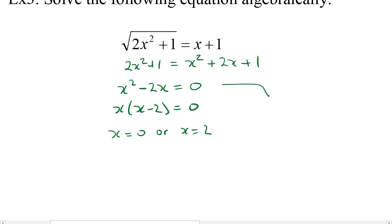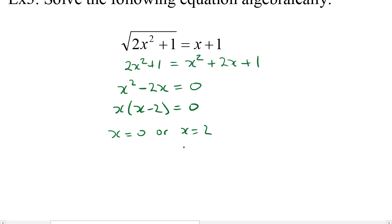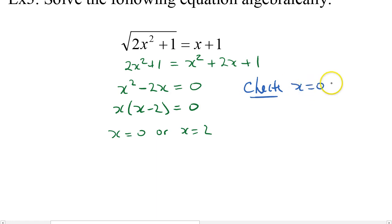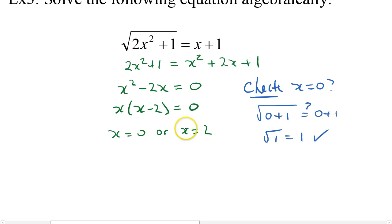I don't want to divide both sides by x because of the division by zero error — one of my answers would disappear. What I want to do is factor out x: x multiplied by x minus 2 is equal to 0. So I get x equals 0 or x equals 2. For the check when x equals 0: the square root of 2 times 0 squared plus 1 — is that equal to 0 plus 1? The square root of 1 is equal to 1. Yes, that sounds good.